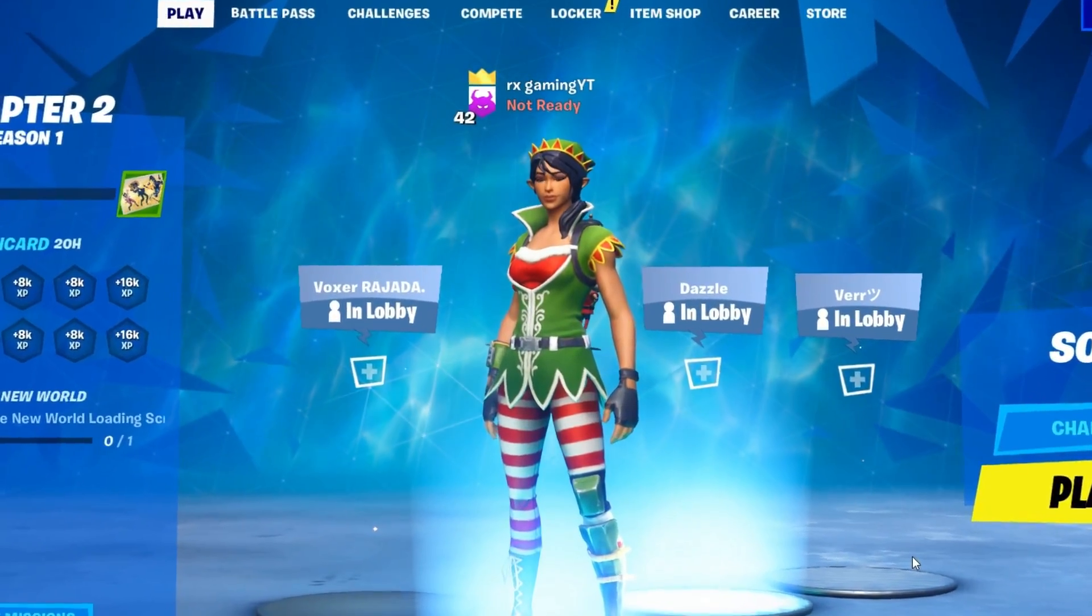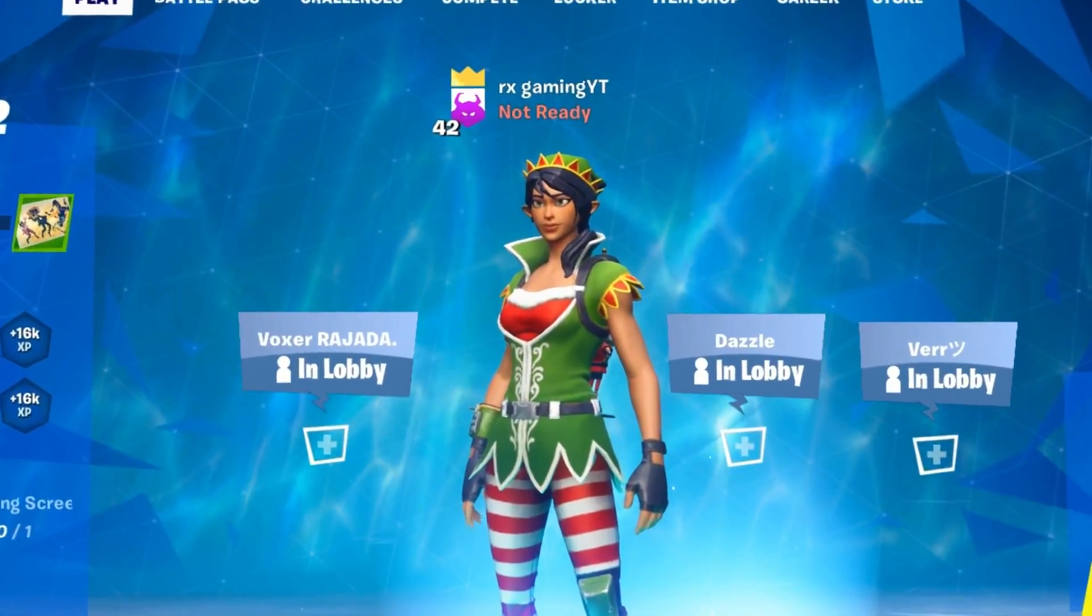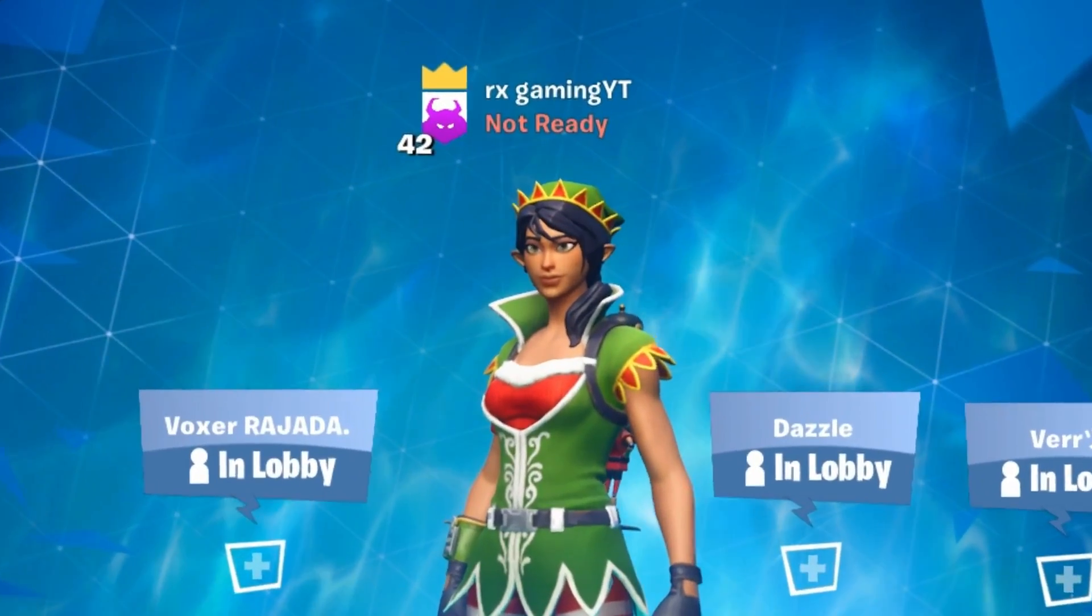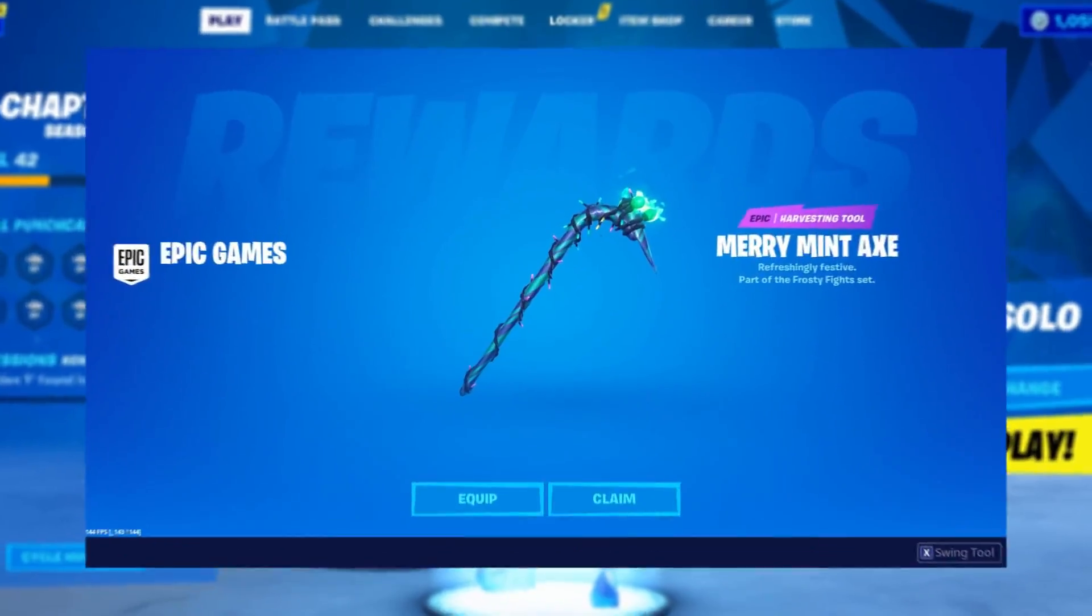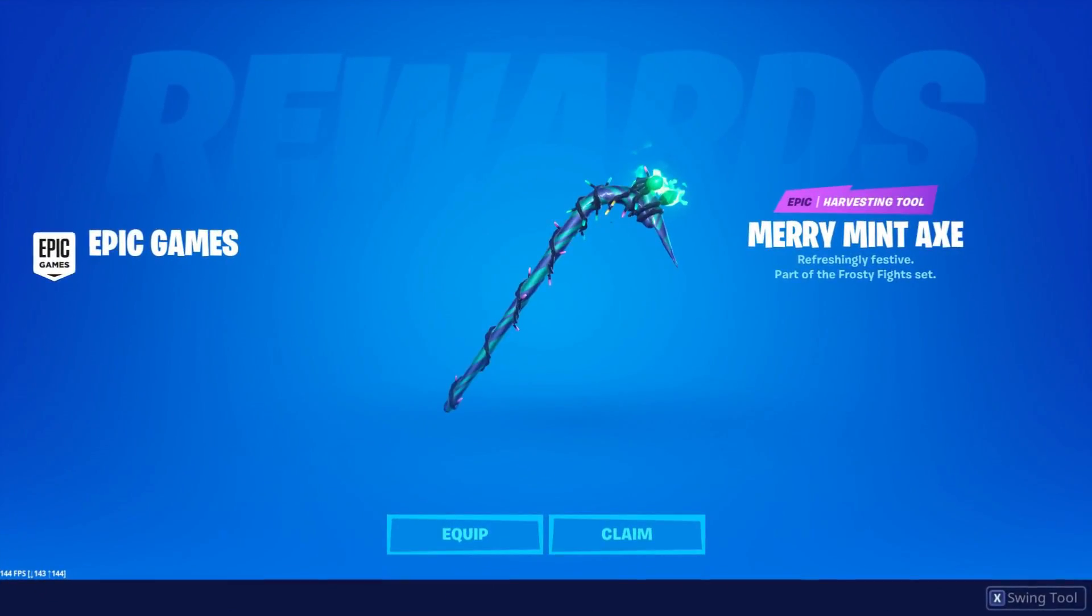What is up, guys? Welcome back to a brand new Fortnite video. Today I'll be showing you guys a free Minty Pickaxe method in Fortnite.